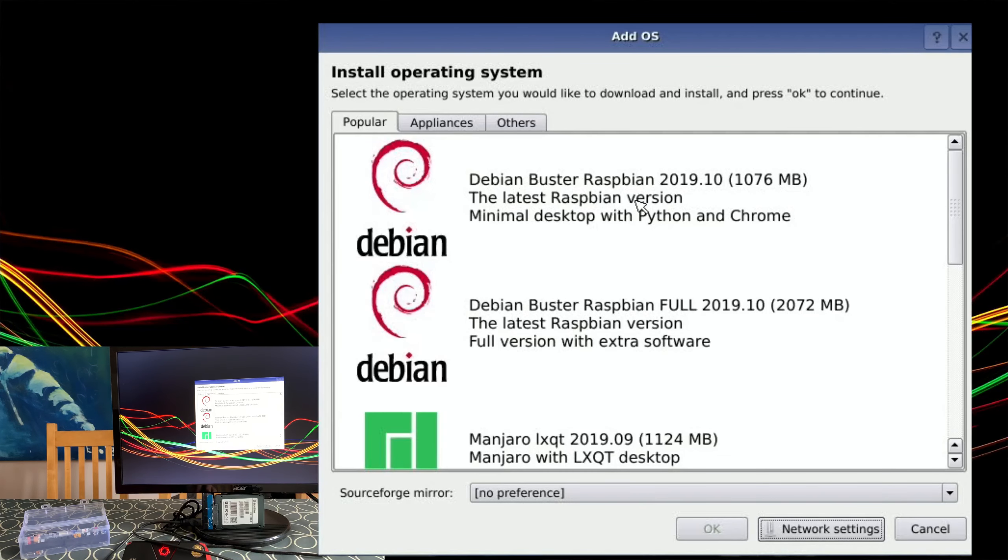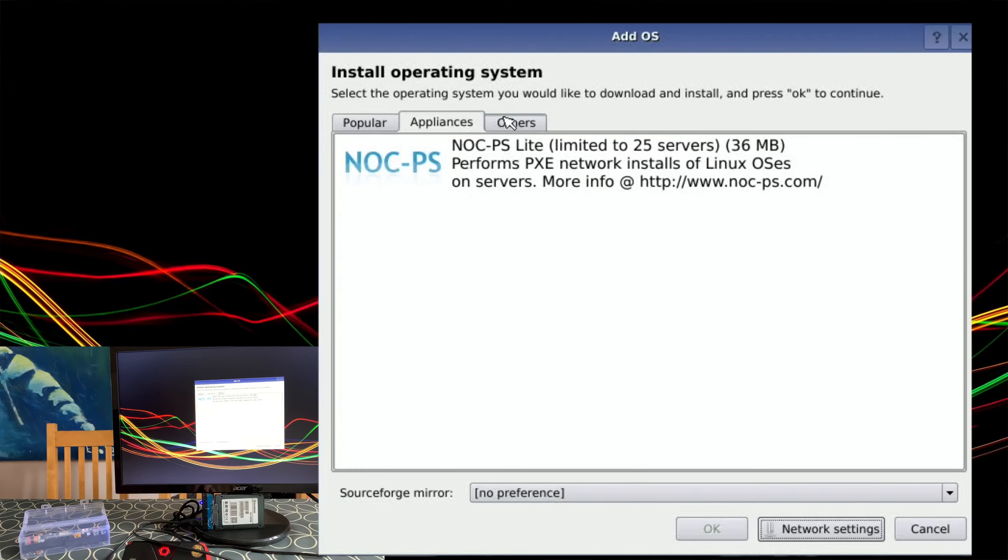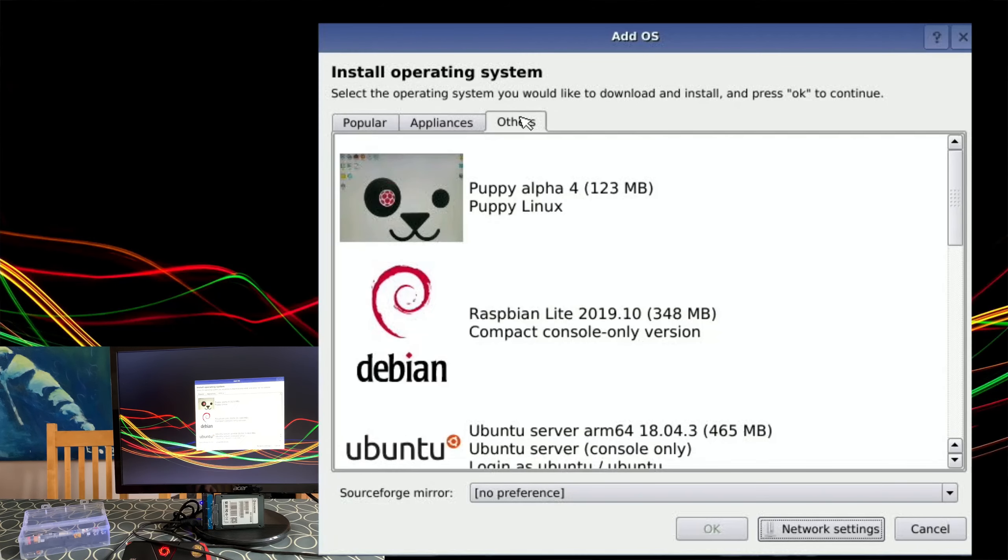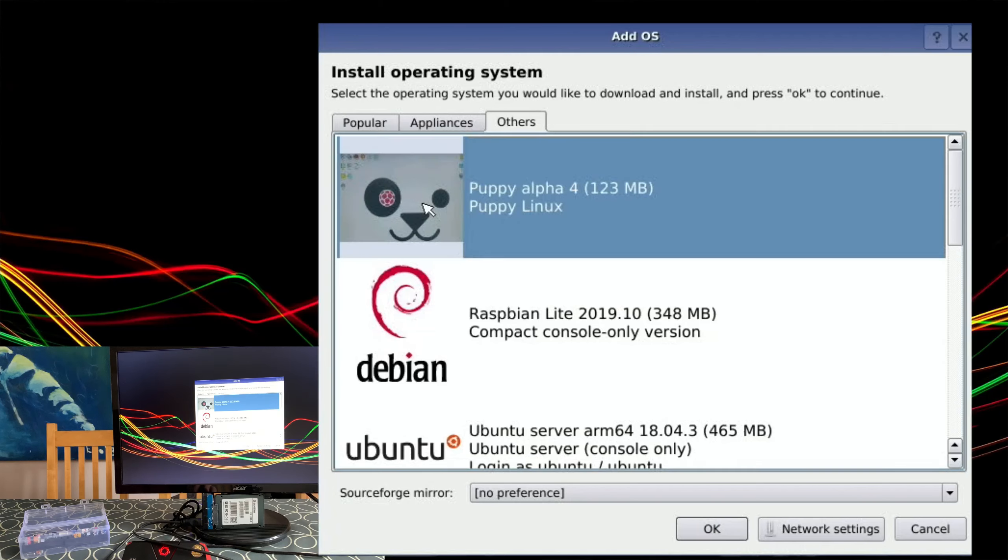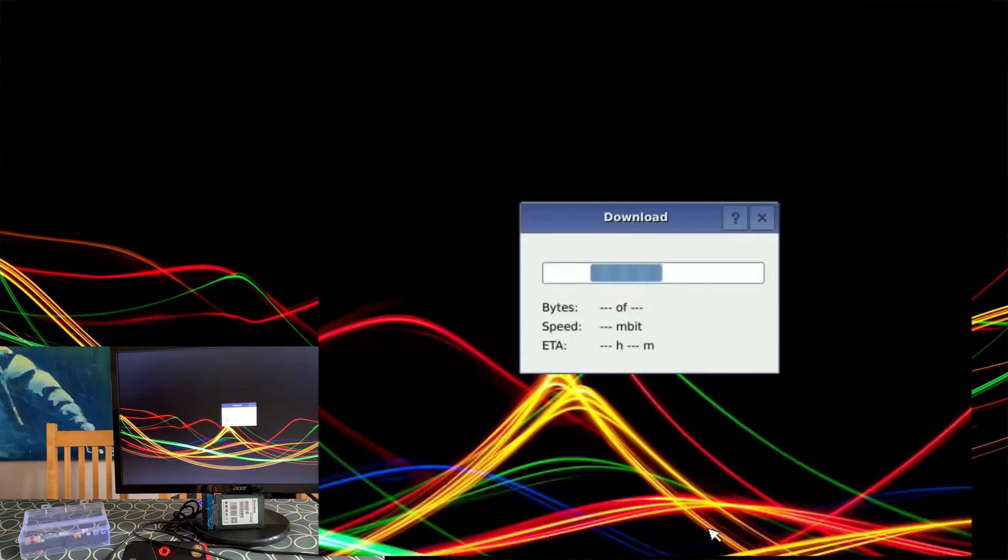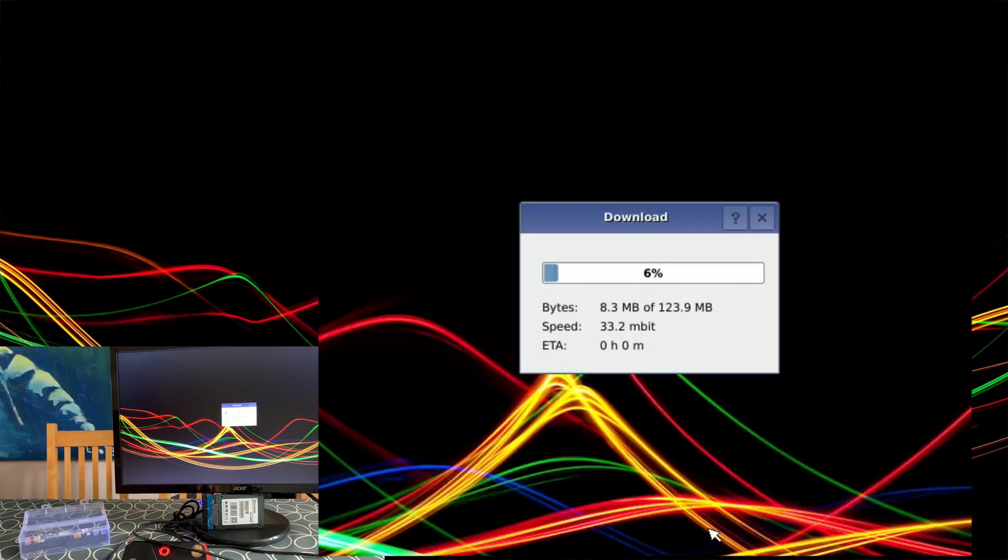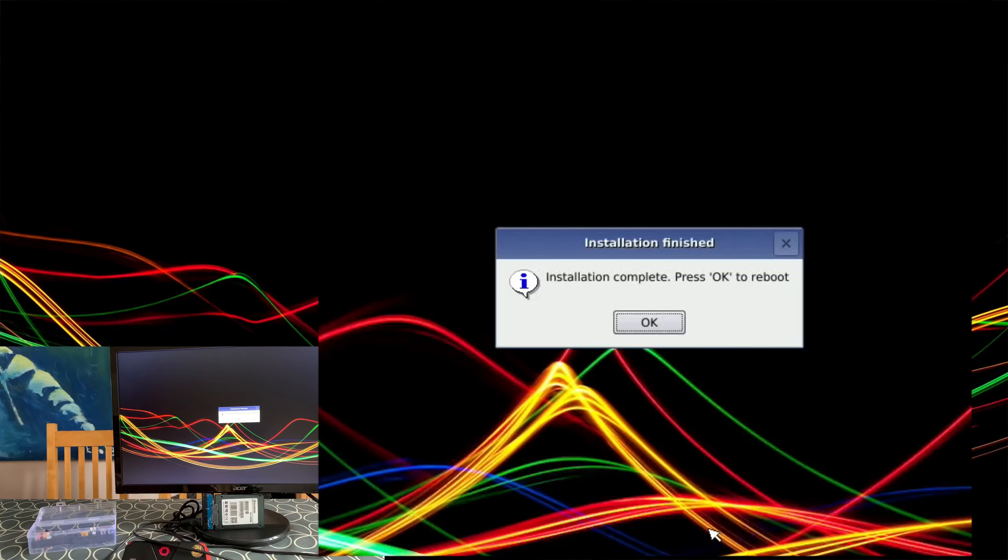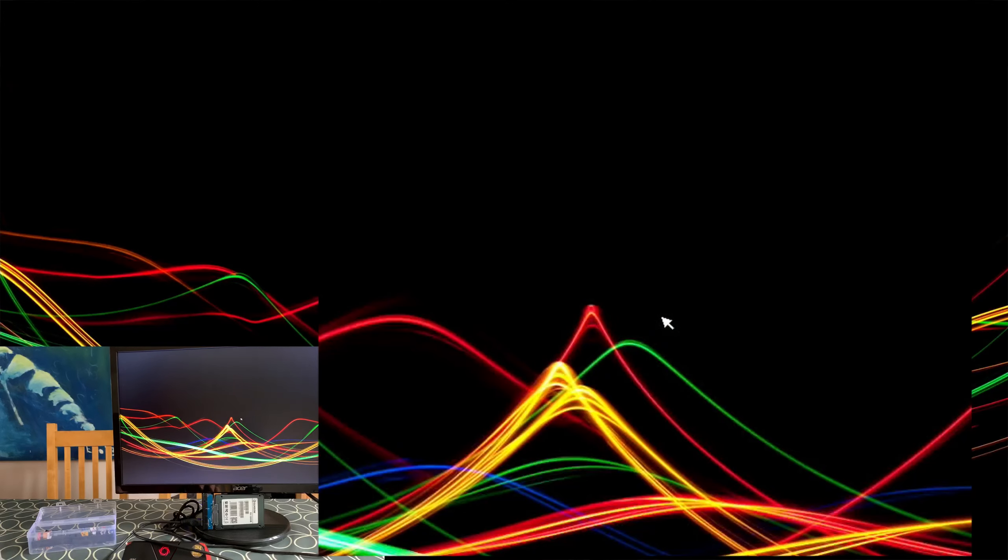So it came up with an error but I think that's alright because I'm pretty sure that happened before. Right, so let's put something tiny on here. Puppy Linux is very small just to be able to test it really. Press OK to reboot.